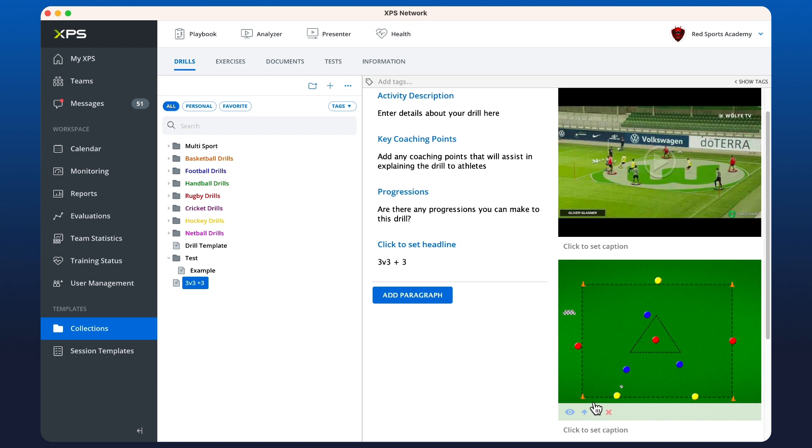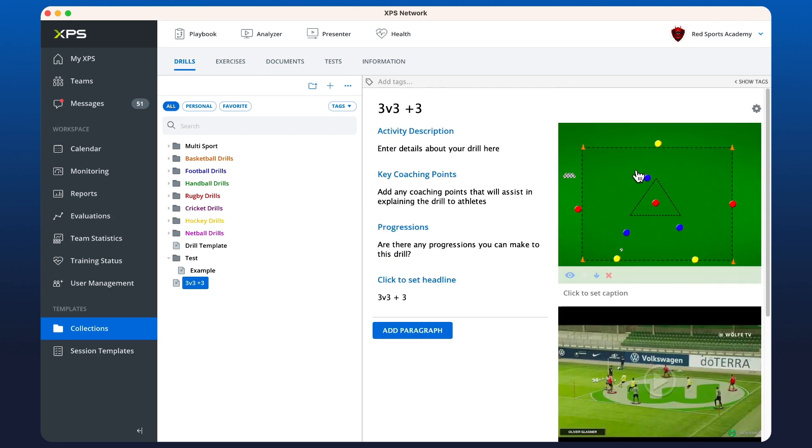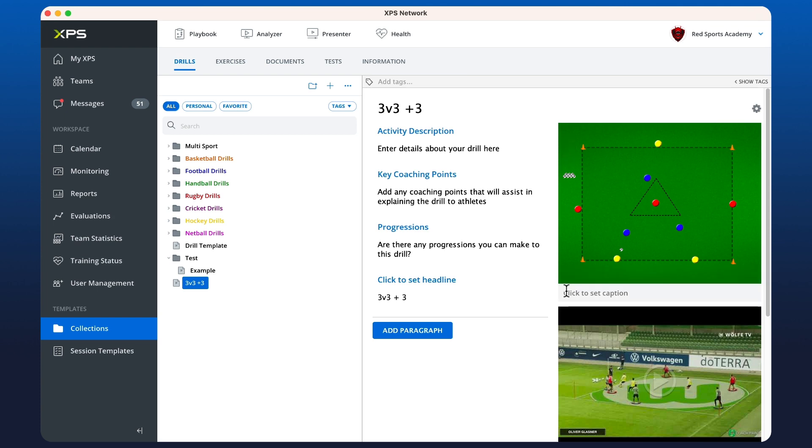And we might want to move this to the top. And we can press the little up arrow here to move it there. And if we're not happy with anything, we can always click the X to remove it from the drill. Or we could use the little I button to hide it from the view.